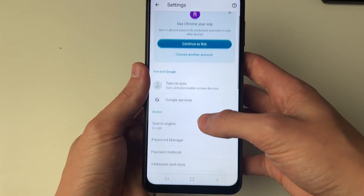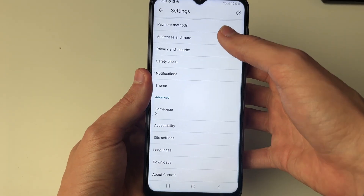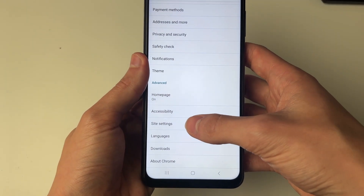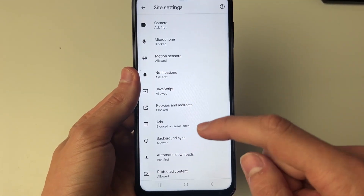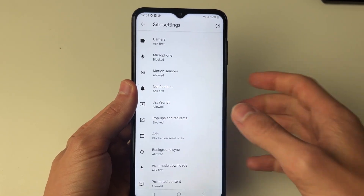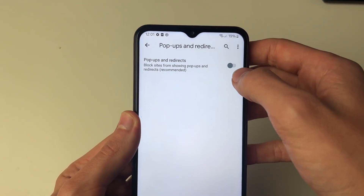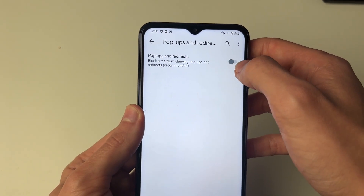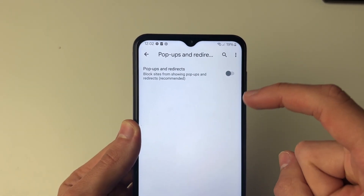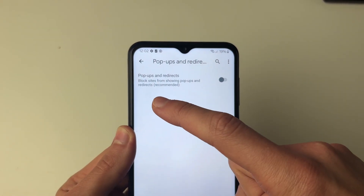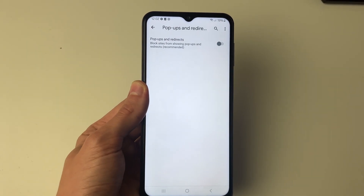Then all you need to do is scroll down until you see the option for Site Settings, just here. Then what you want to do is find Pop-ups and Redirects and click there. What you want to do is turn that off, like so, and make sure this is turned off so that sites are going to be blocked from showing pop-ups and redirects.